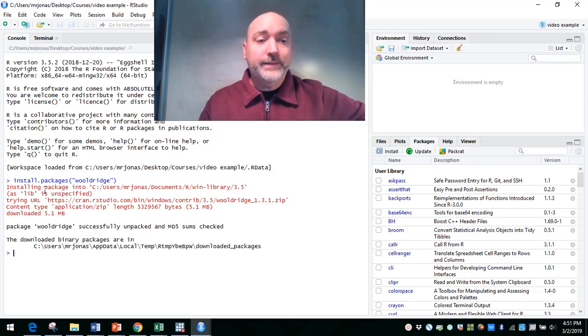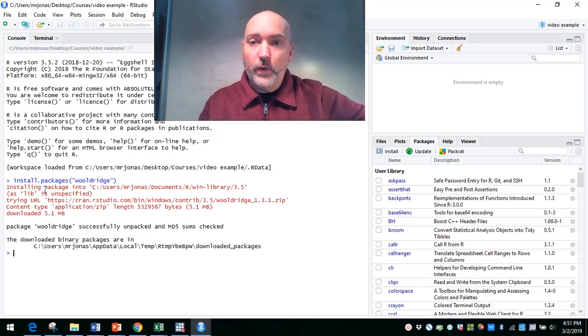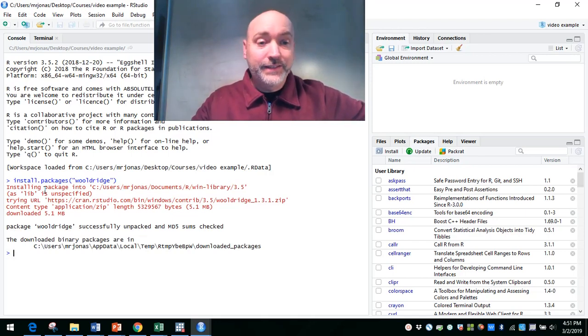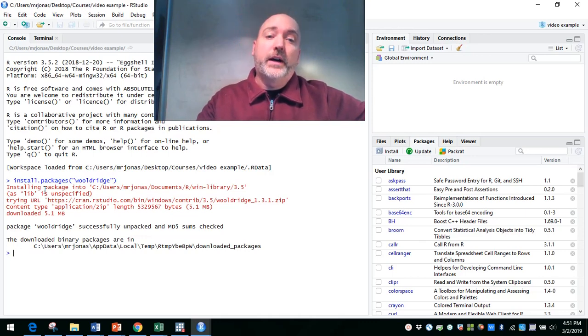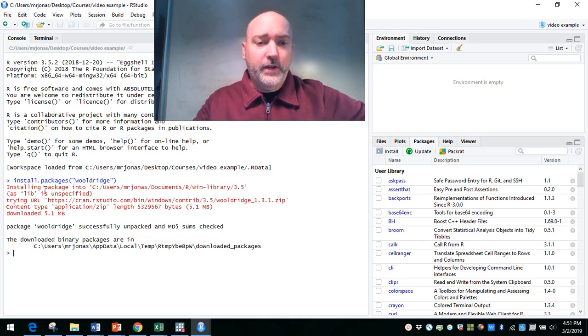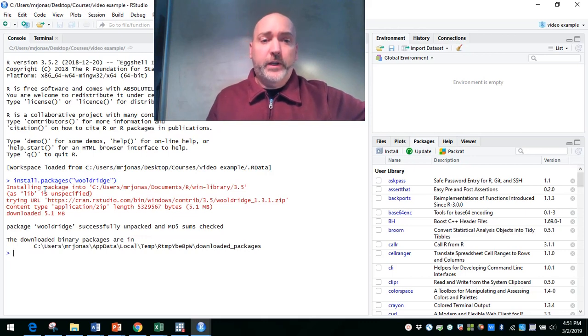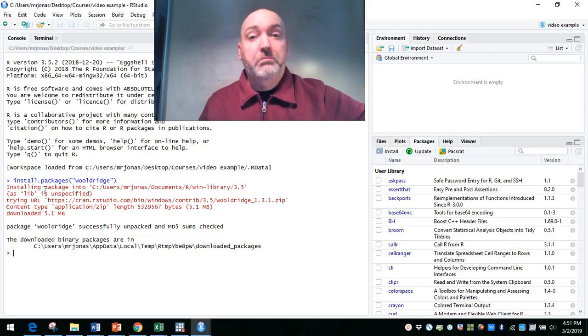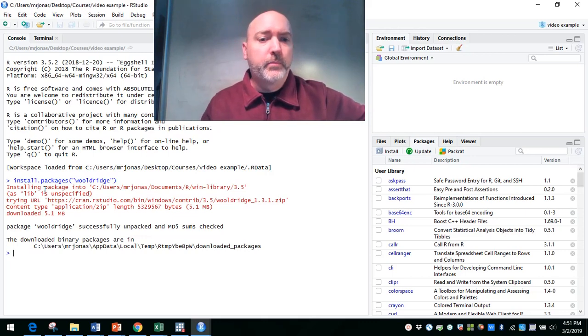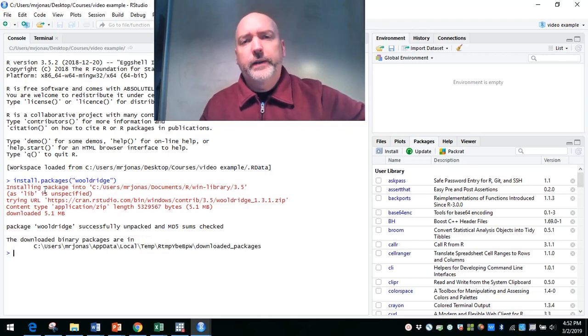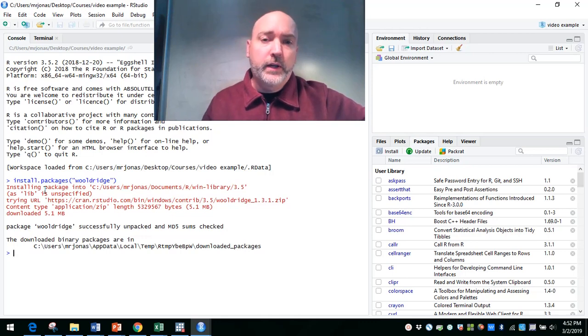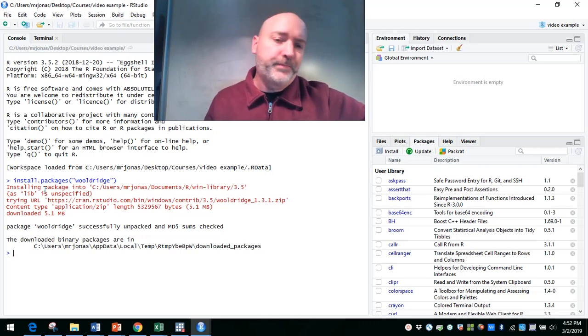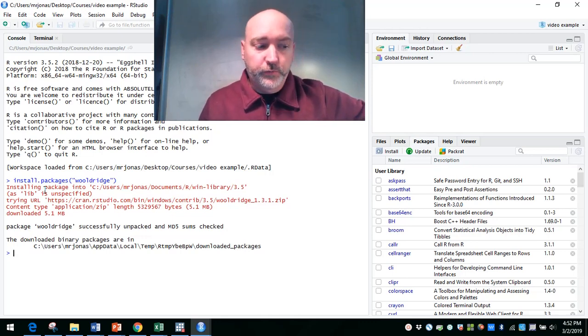So what that does, it gives us, again, direct access to the dozens and dozens, if not more, data sets that are used in that textbook. So whether you have the textbook or not, it doesn't really matter. It's a good one to have on your shelf. But when you're learning a new program, learning a new language, having access to data sets, at least to play around with and to follow along with examples is really, really useful.